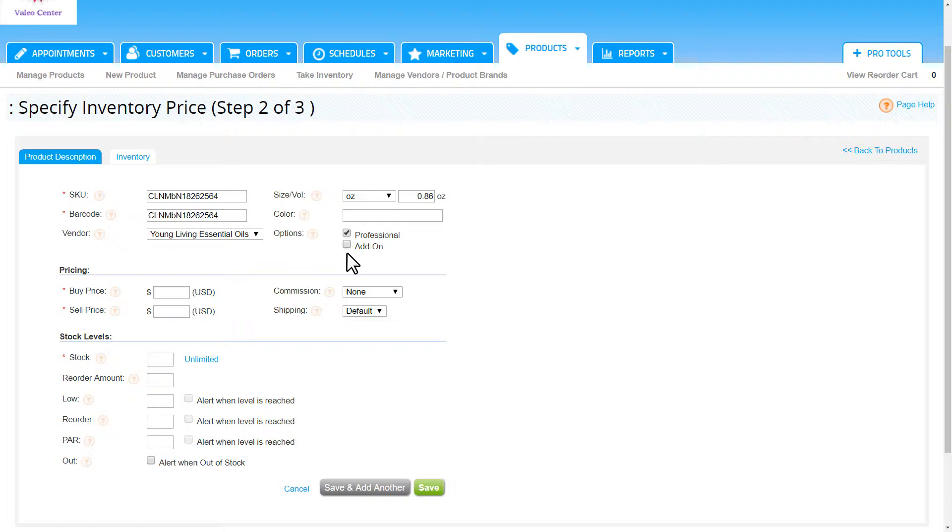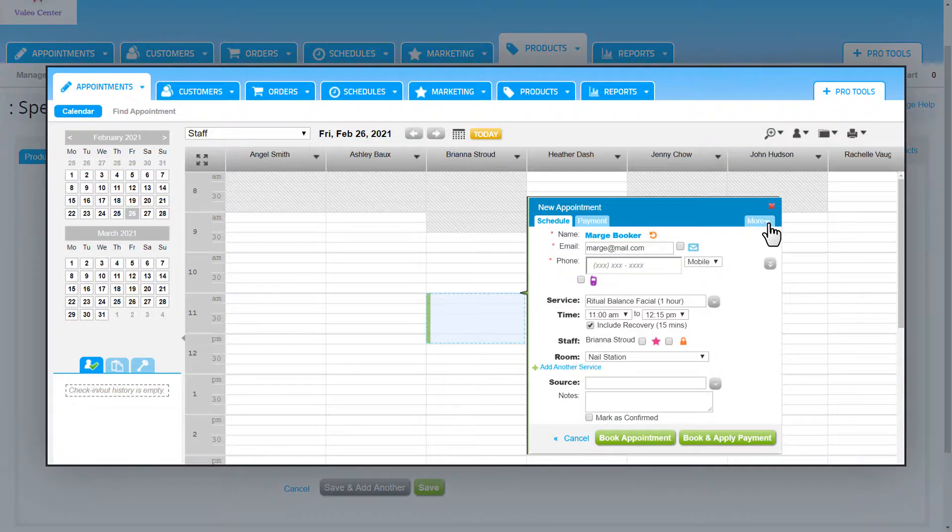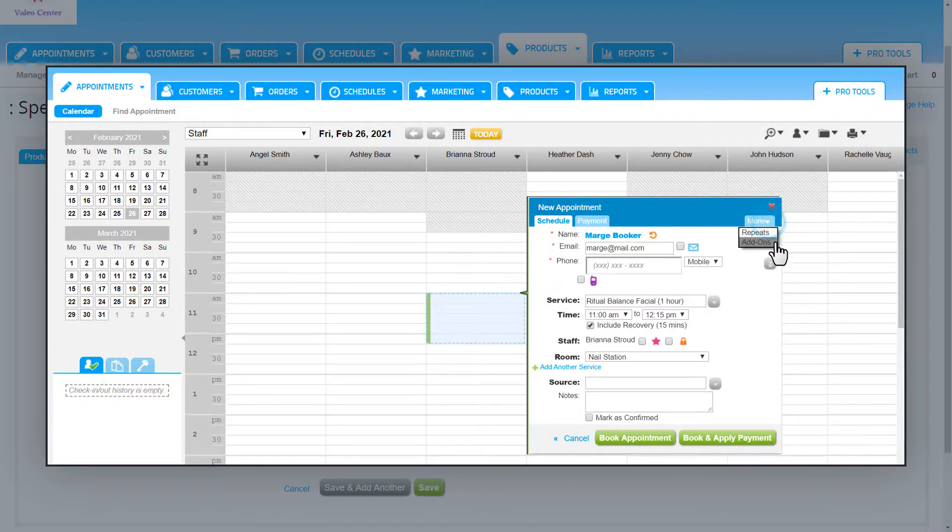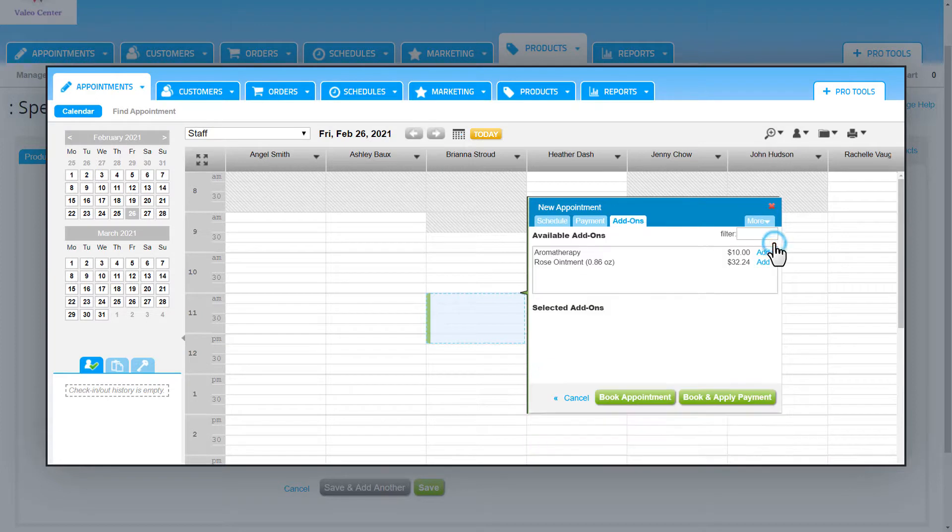We can also make this product an add-on by enabling that option. This is typically reserved for popular or best-selling products. Add-ons appear in the new appointment bubble. Just click the more tab in the top right and choose add-ons. Here we can see a list of all the services and products that have been set up as add-ons. We can click add to include it with the appointment.